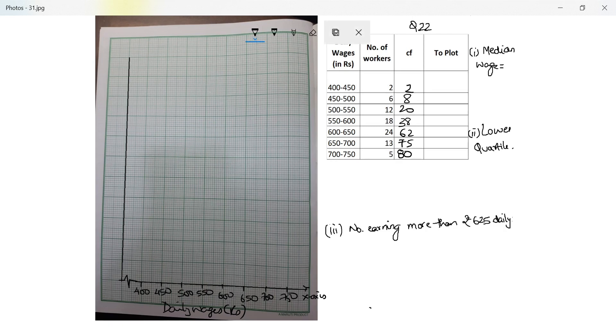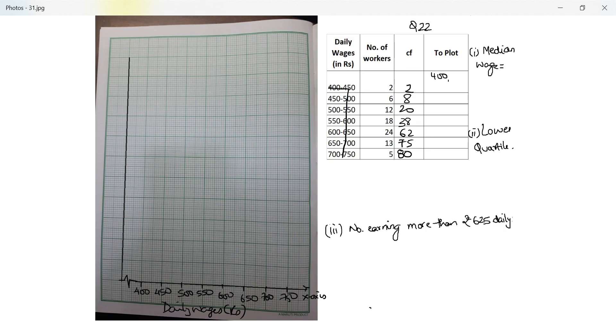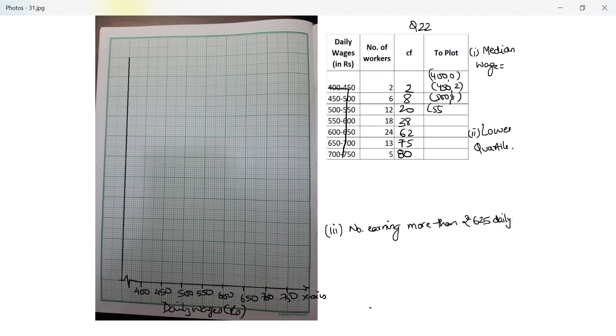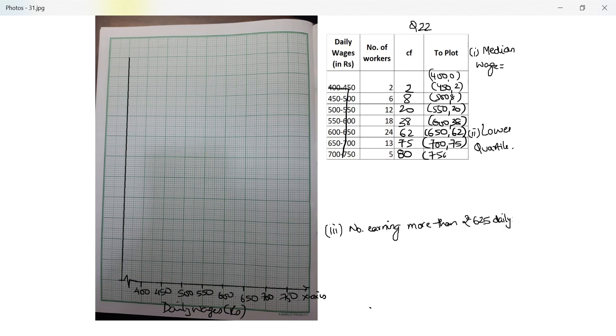Next I need to figure out what to plot. So the first one is 400 with 0, and then the upper limit with the cumulative frequency. So 450 with 2, 500 with 8, 550 with 20, 600 with 38, 650 with 62, 700 with 75, 750 with 80.